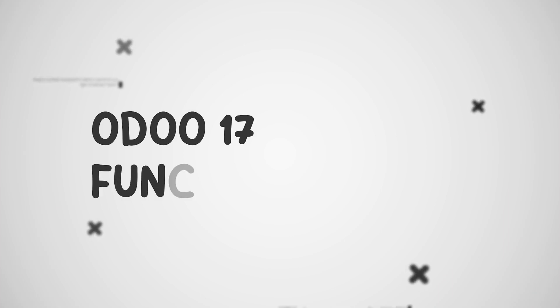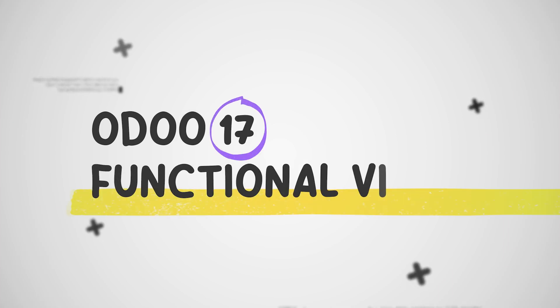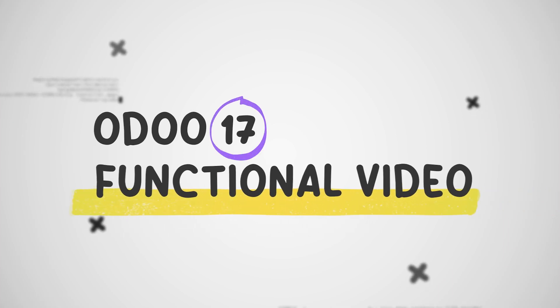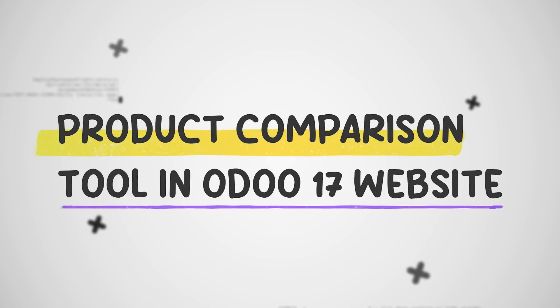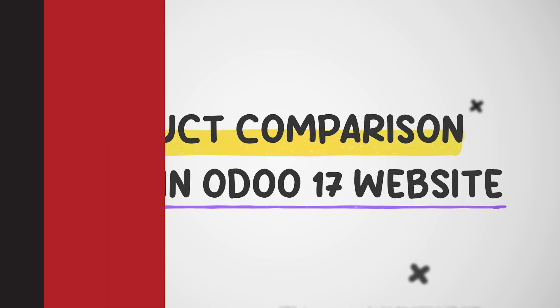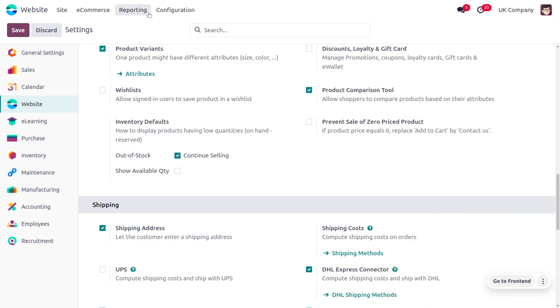Hey everyone, welcome back to new content of Cybrosos. In today's video, we will be discussing the product comparison tool in Odoo 17 website module. In Odoo's website module, the product comparison tool is a feature that allows customers to easily evaluate multiple products side by side.